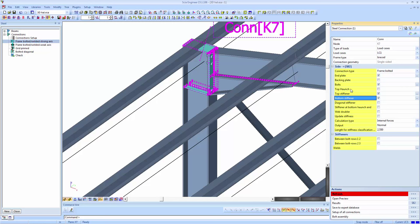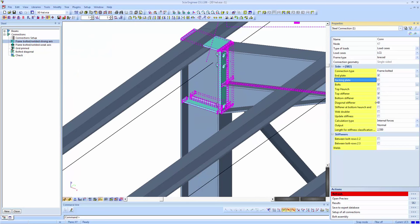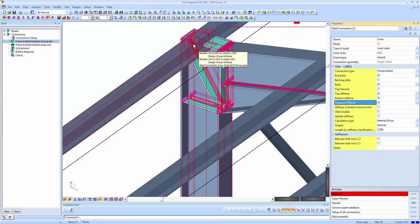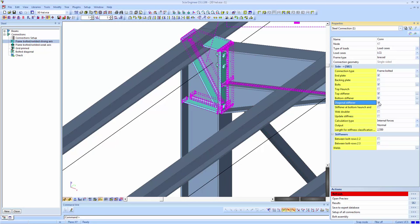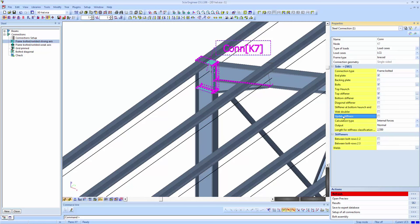I also have the possibility to add a top haunch as mentioned in the presentation. You can also add a backing plate, a diagonal stiffener going in either direction, a stiffener at the bottom haunch end, and a web doubler at the column side. The 'update stiffness' option will be handled later on.